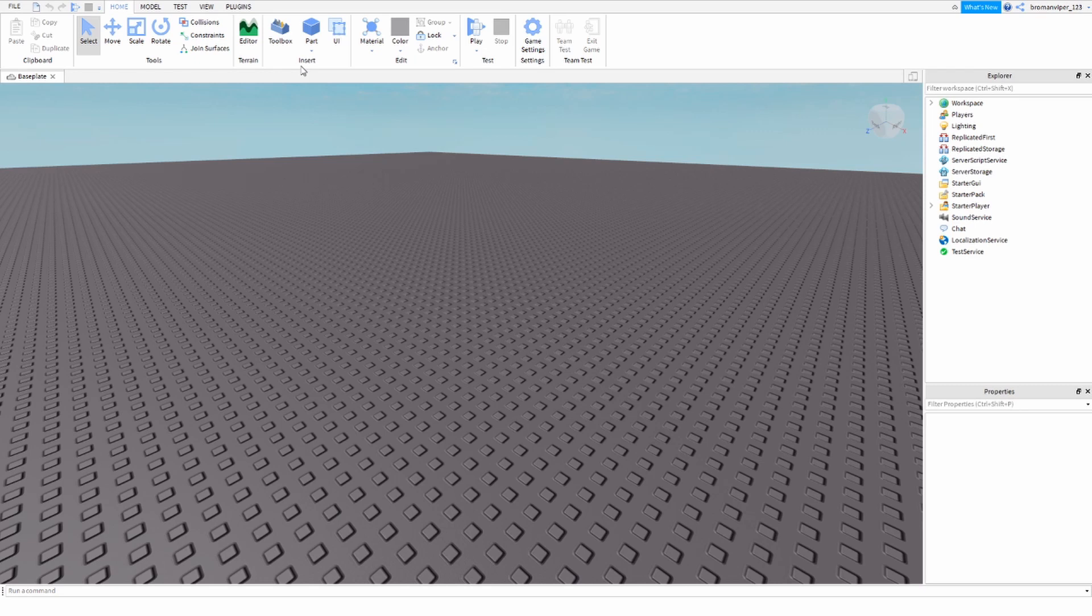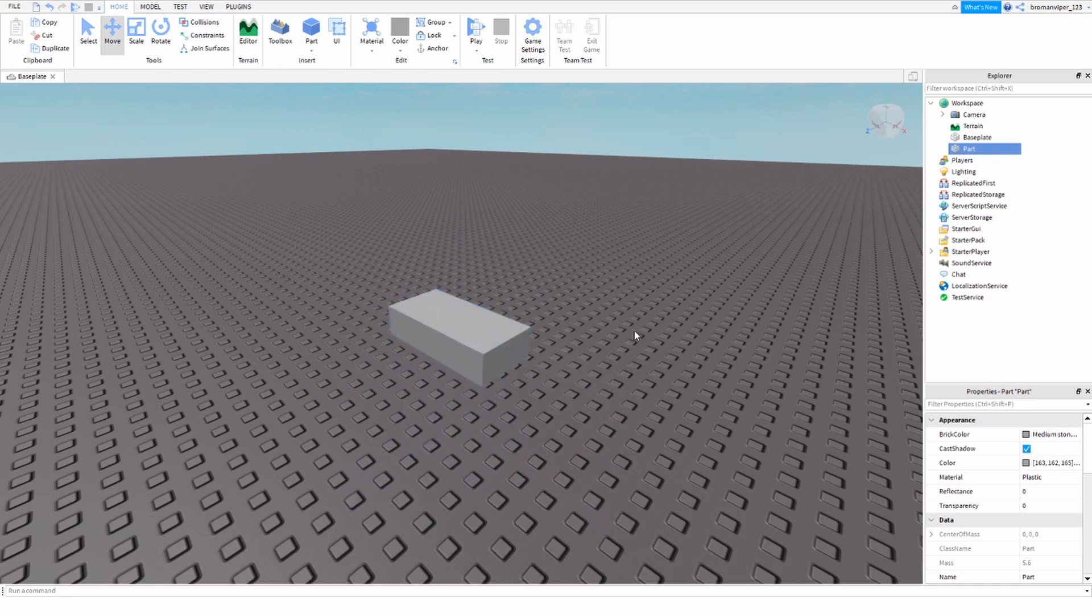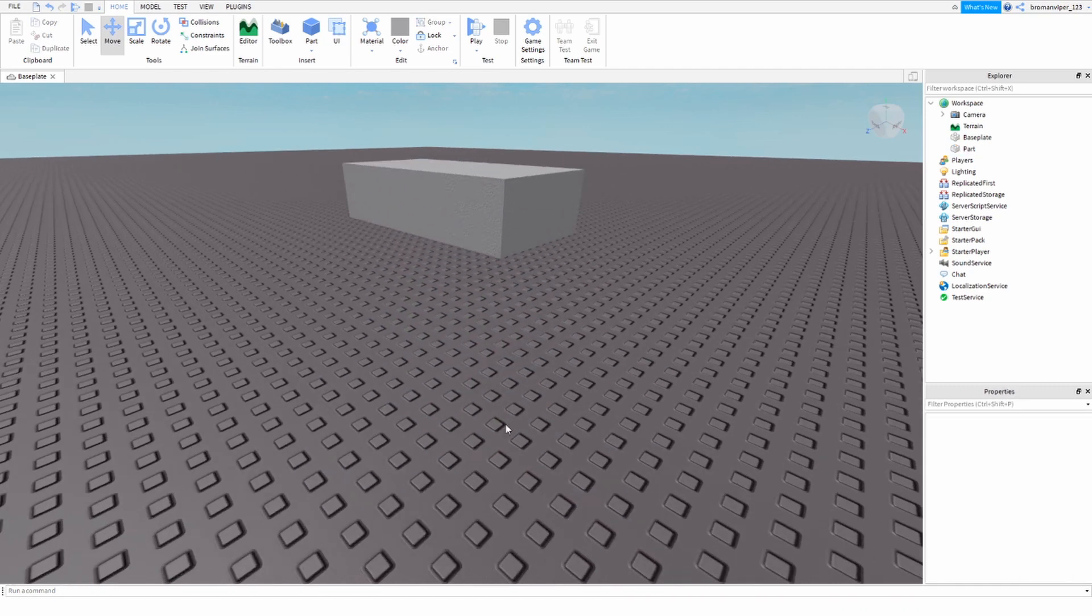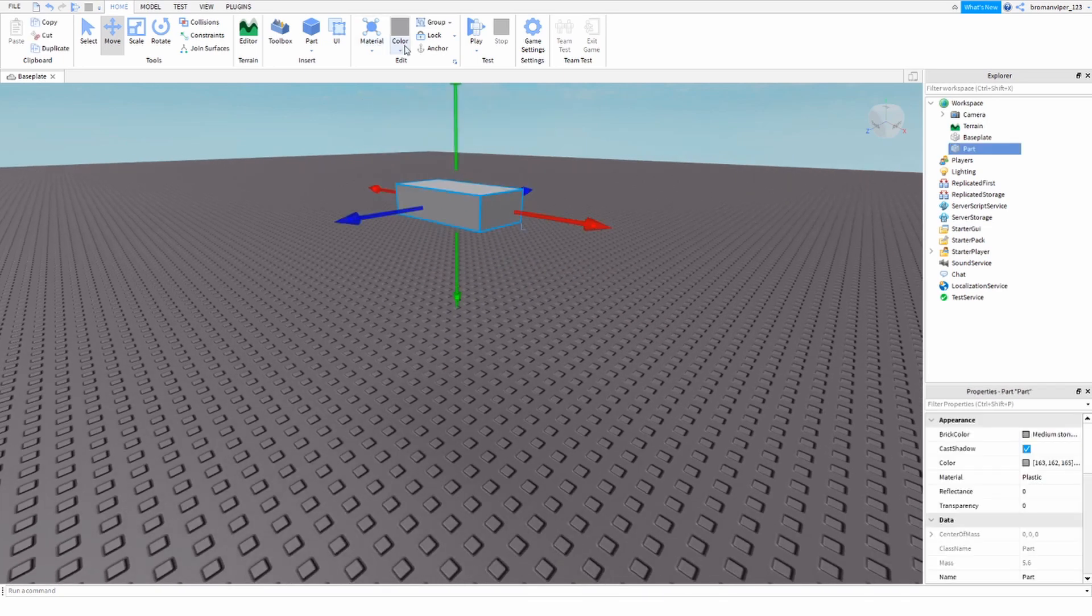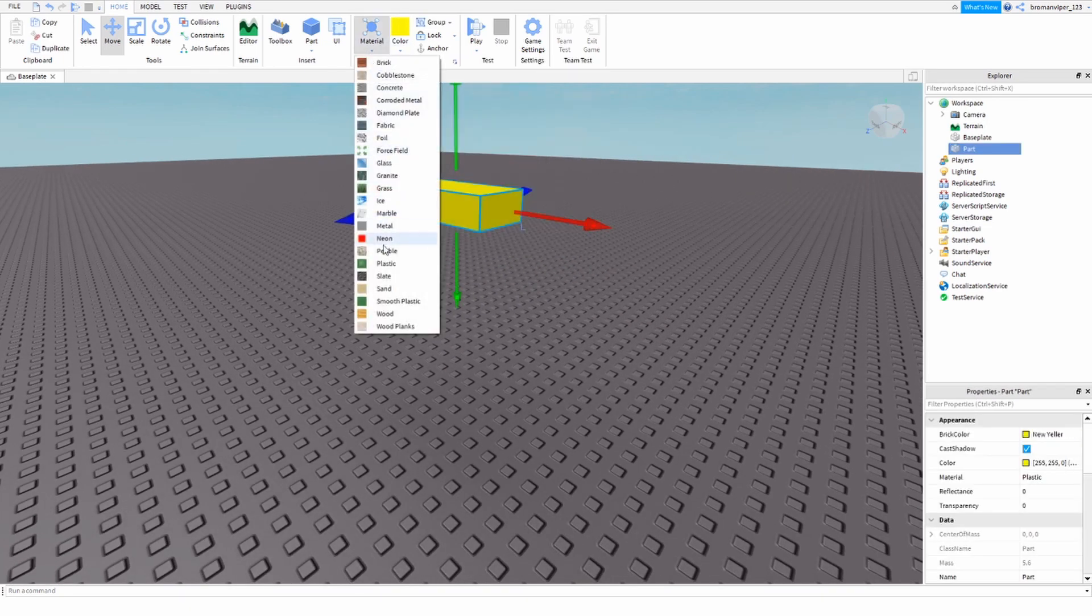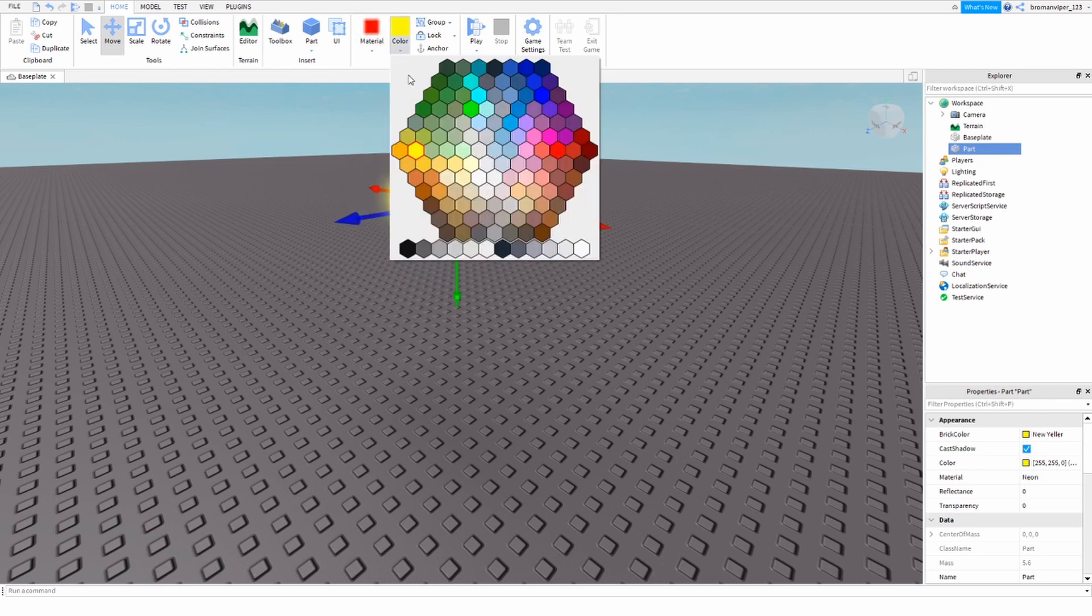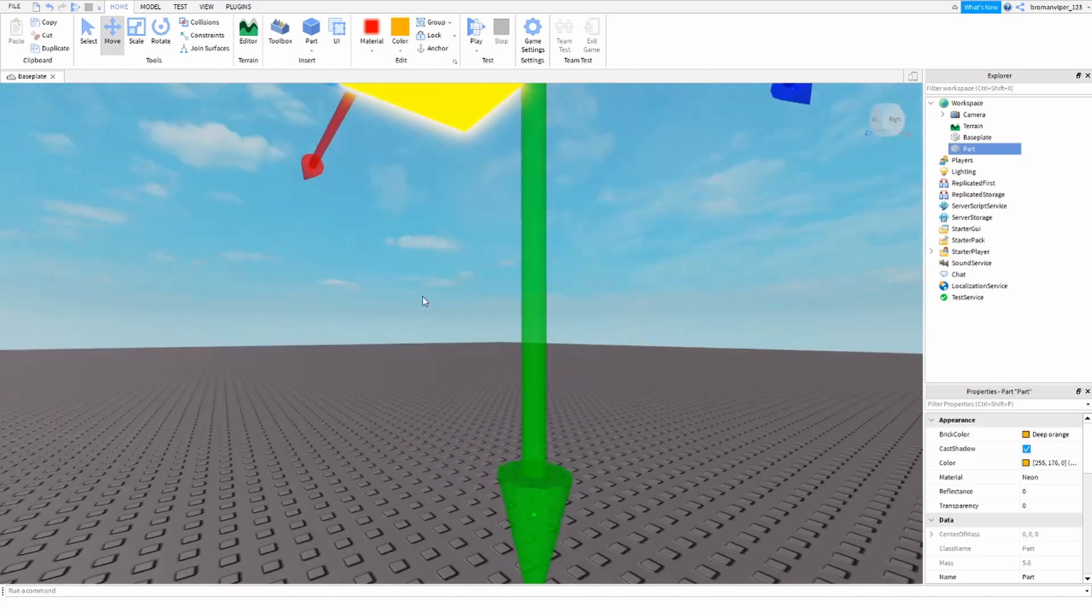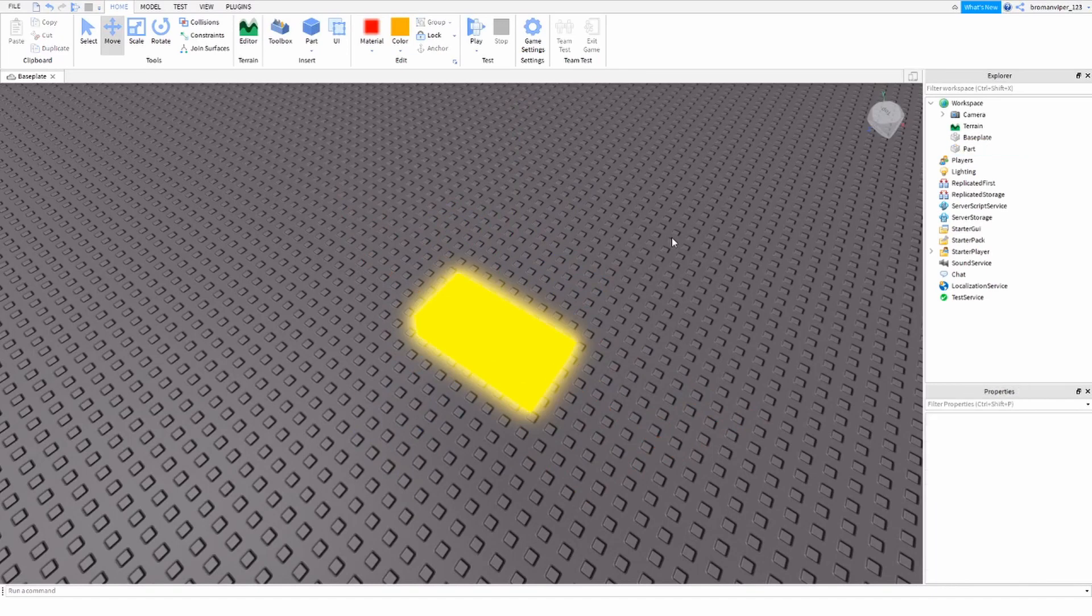So first of all, make a part up here in Home, insert part, insert whatever part you'd like. But I'm not going to be building a light, I'm just going to be showing you how to make a light up here. So I'm just going to change the color to make it look more like a light, maybe make it neon, just to make it look a bit more like a light. So now we have our part that the light's going to go into.